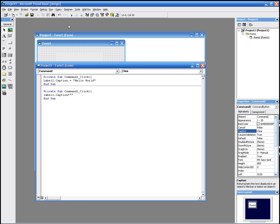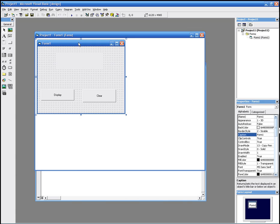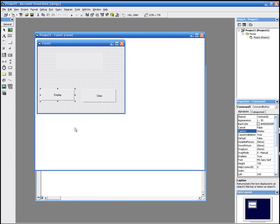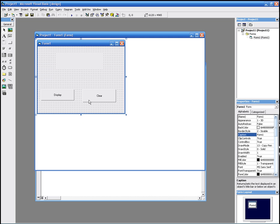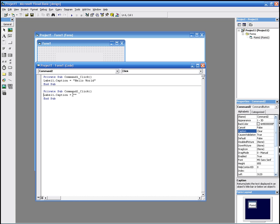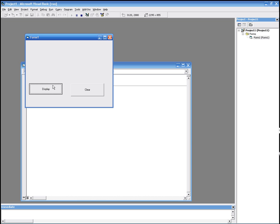So if we click Display, it's going to display Hello World. And if we click Clear, it's going to display nothing. We go to run, click Display — it says Hello World. Click Clear — it clears it. And that's it.